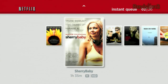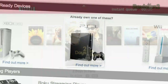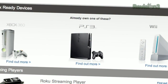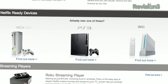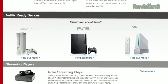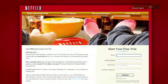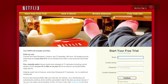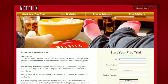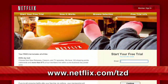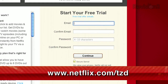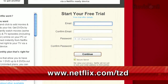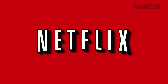Netflix delivers movies directly now. Be sure to use this URL so they know that we sent you.